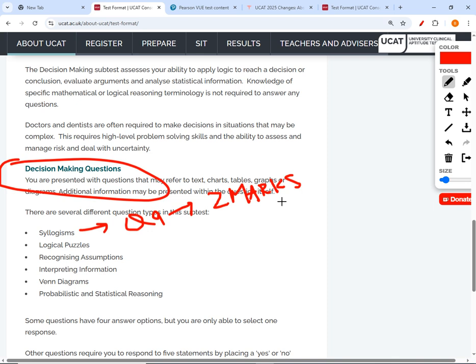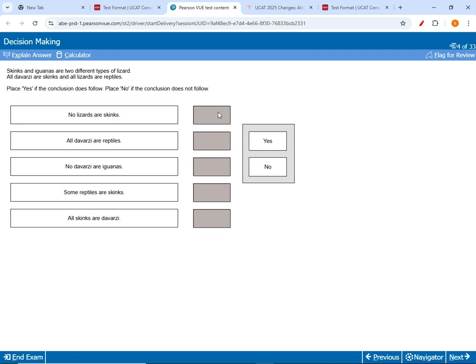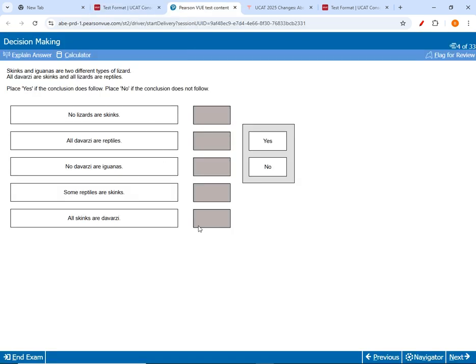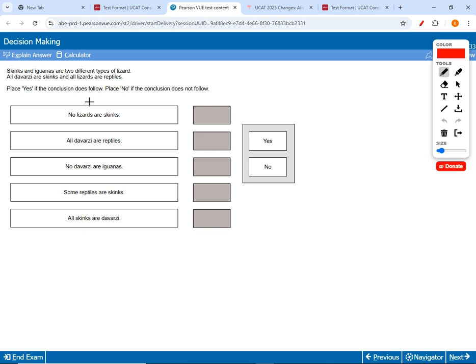Here's how partial marking works for syllogisms. Each question has four or five yes/no items to drag. If you get all correct, you get two marks. If you get four out of five right (one wrong), you get one mark. If you get three right and two wrong — or more than two wrong — you get zero marks.